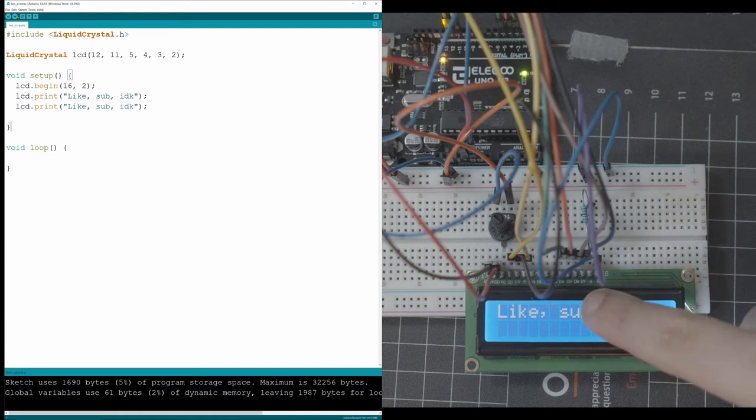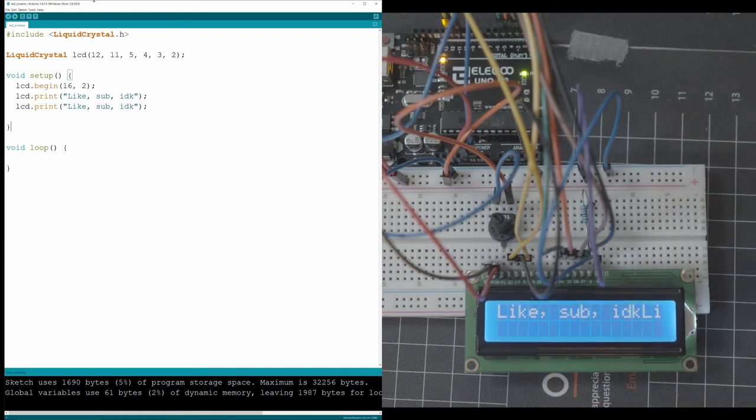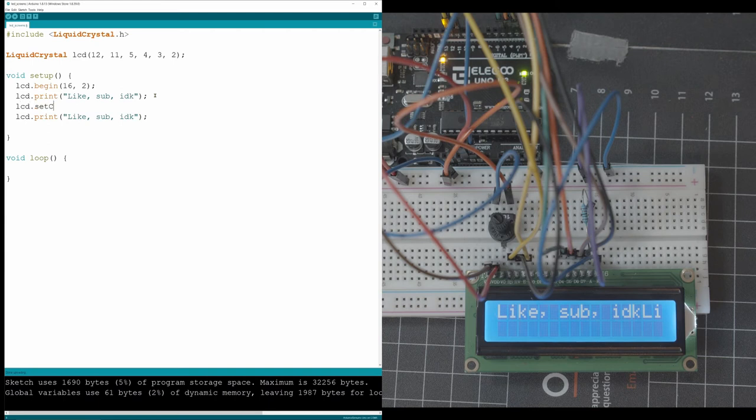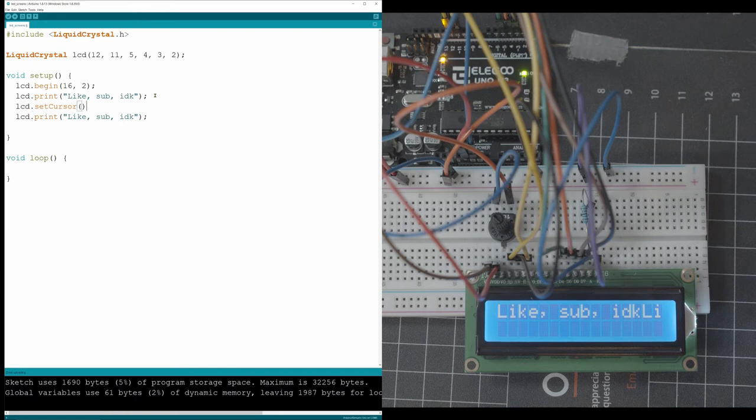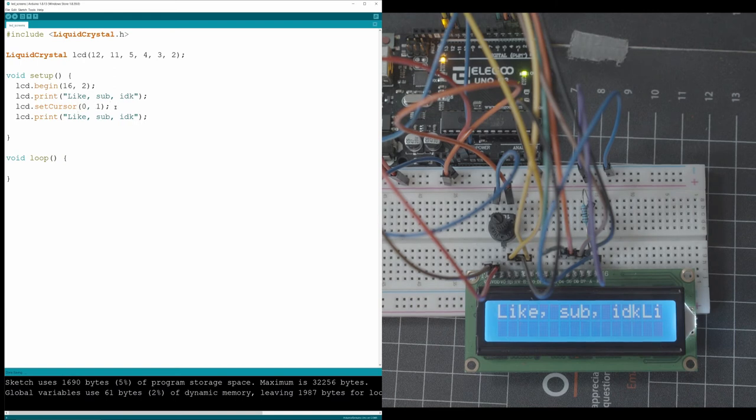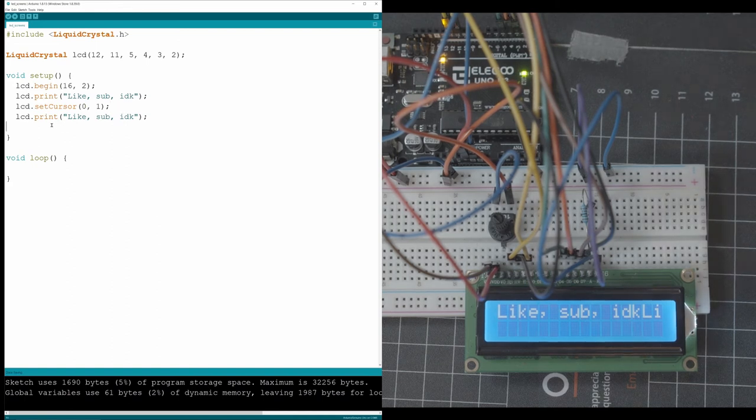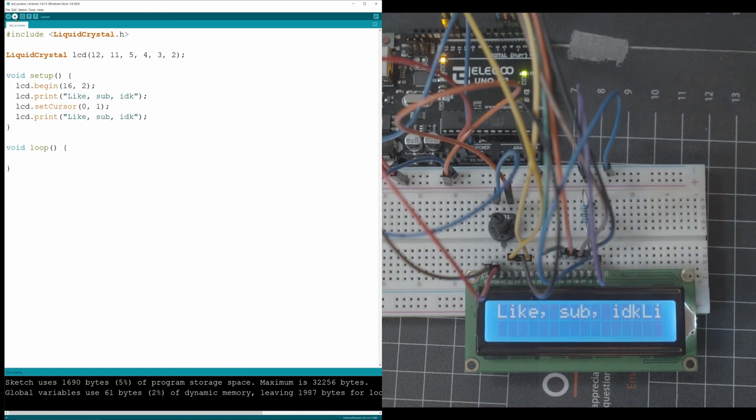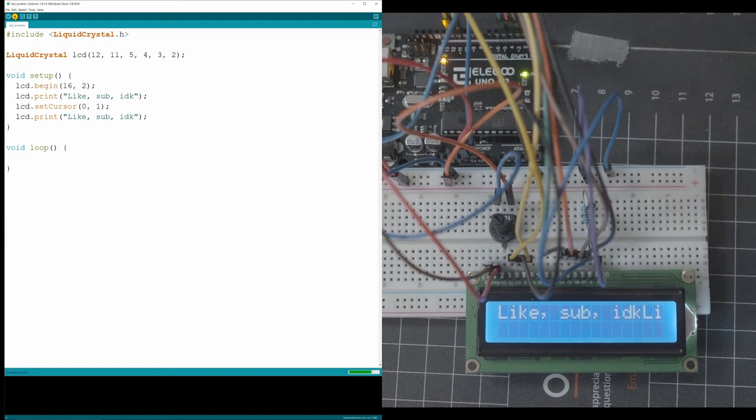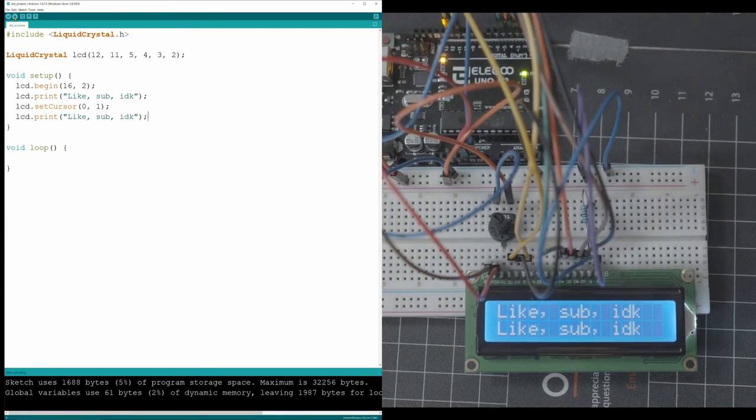So if you wanted to write the same thing on the second line, you have to set the cursor. So if we go LCD dot set cursor and we tell it go to the first box on the second line, so between 0 and 15 and 0 and 1, we're going on to the first box on the second line because computers count from 0, and then we write that. We run this. It should print the same thing on two different lines. Boom. There we go.